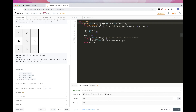In terms of space, we are just using one extra variable, so it's O(1) space. That's pretty much it for this problem. Please like and subscribe, and see you on the next one.